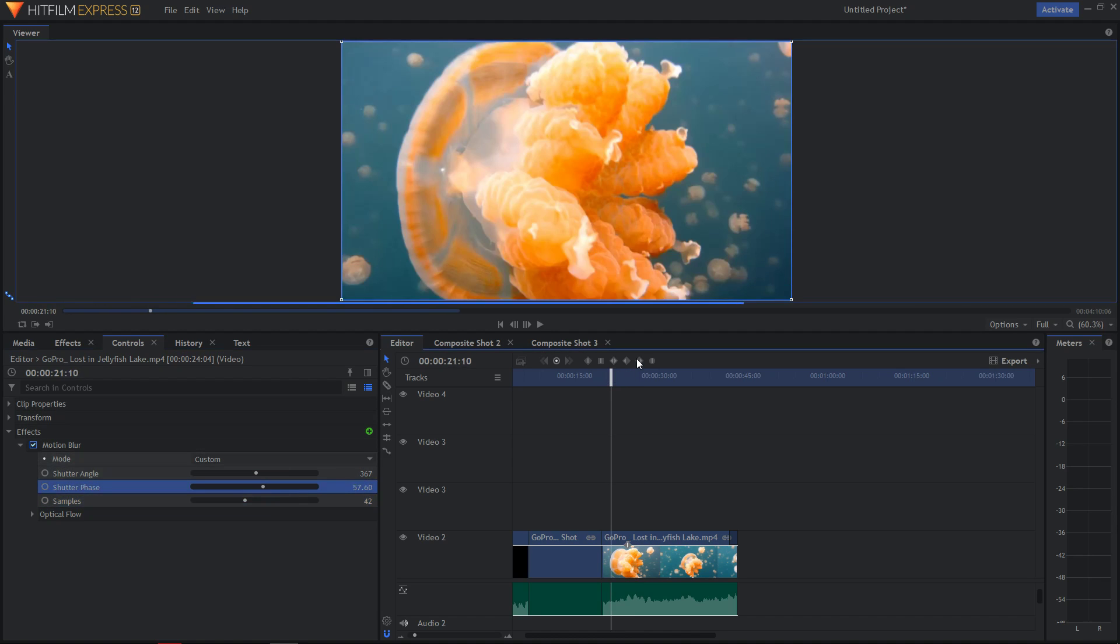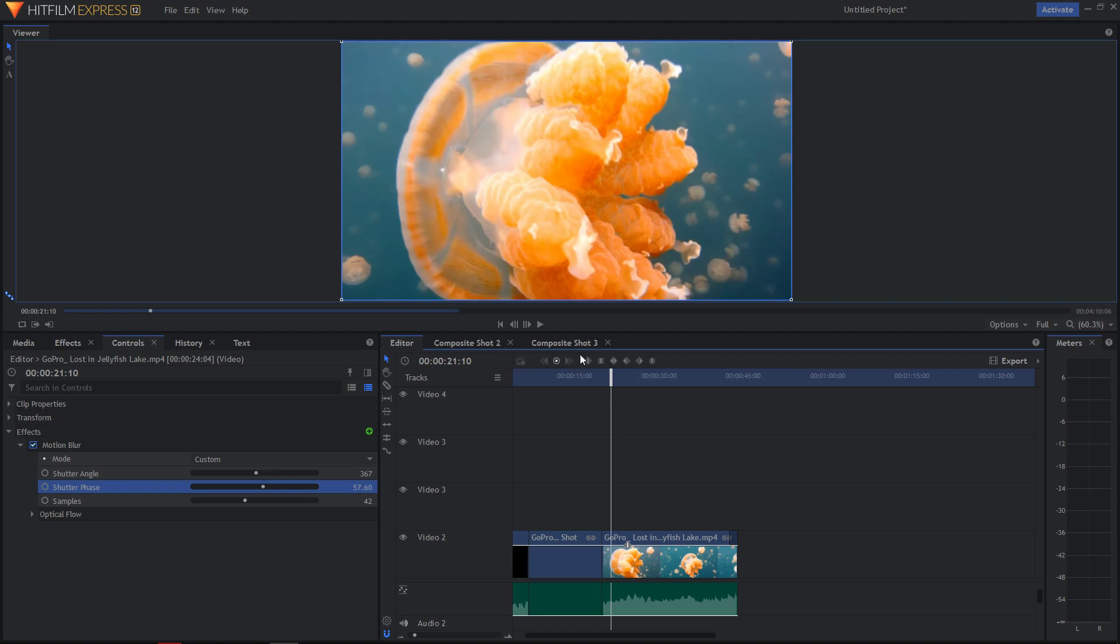But what you can do is when you apply motion blur, go with the basic numbers, and then what you want to do is just export the file. That's how you get good results. That's pretty much it.